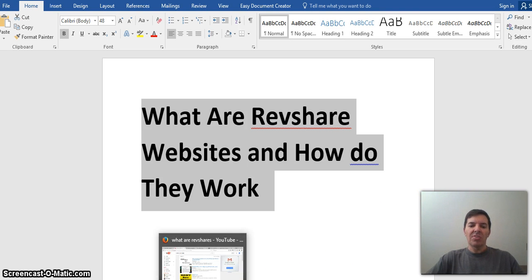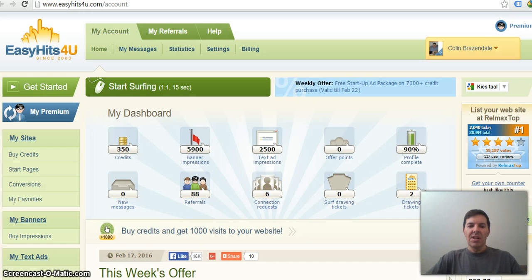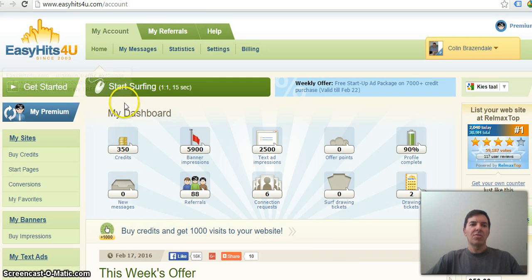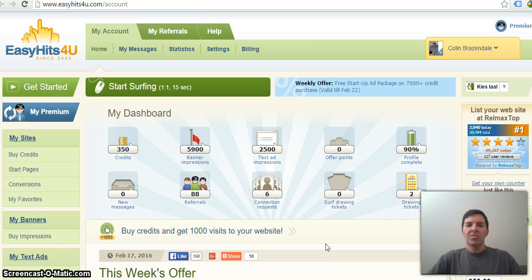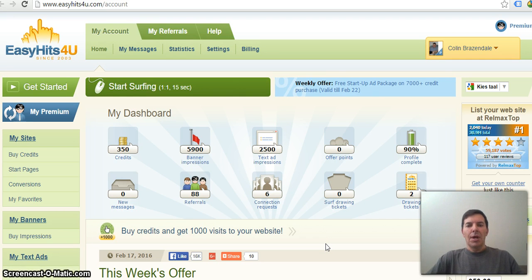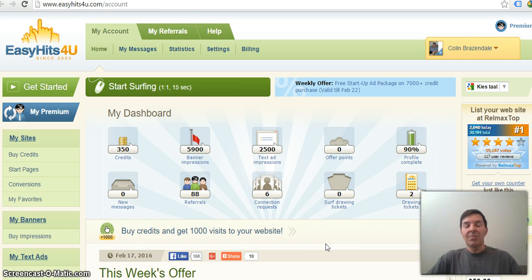The most popular one is Easy Hits for You. It's been in operation since 2003. I've been using them since 2008. I stopped using them a couple of years ago but started using them again for advertising.